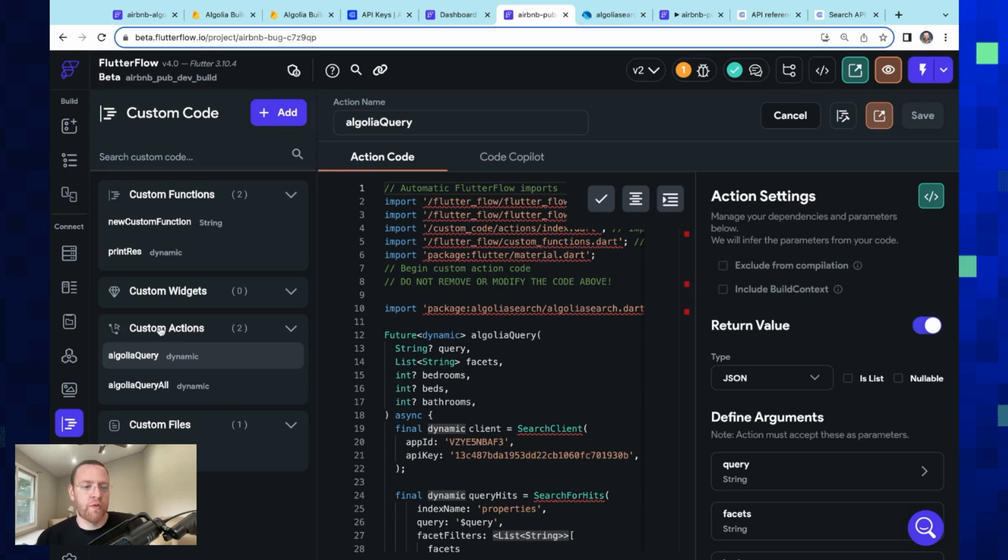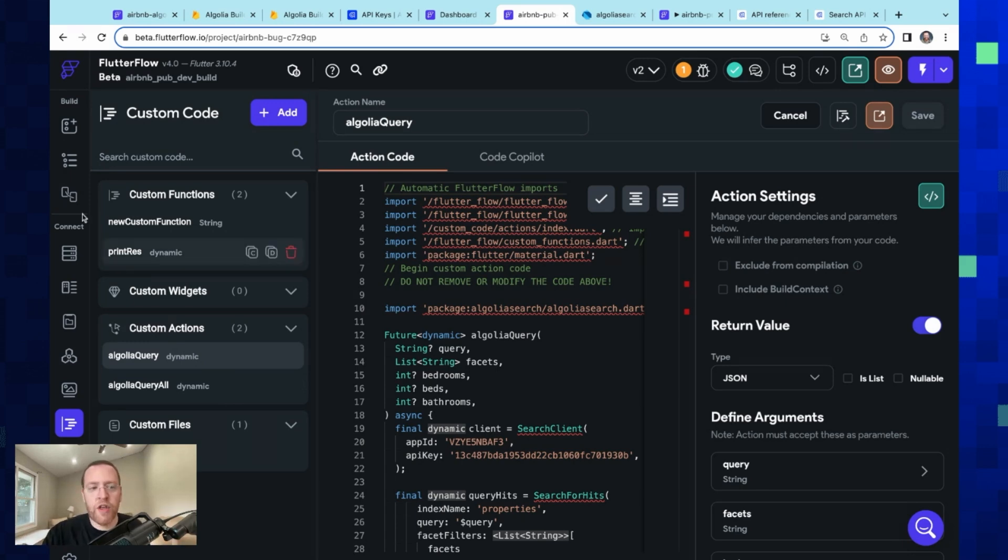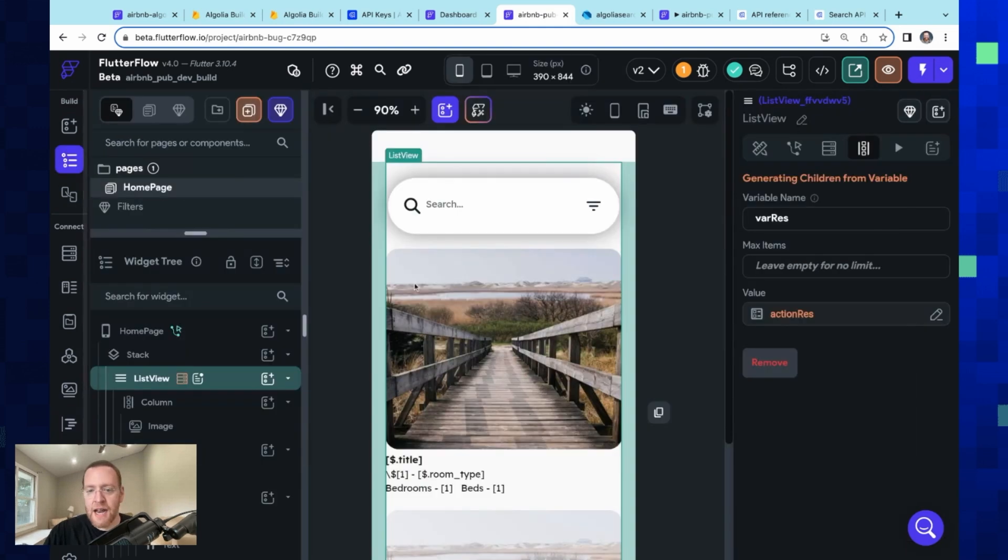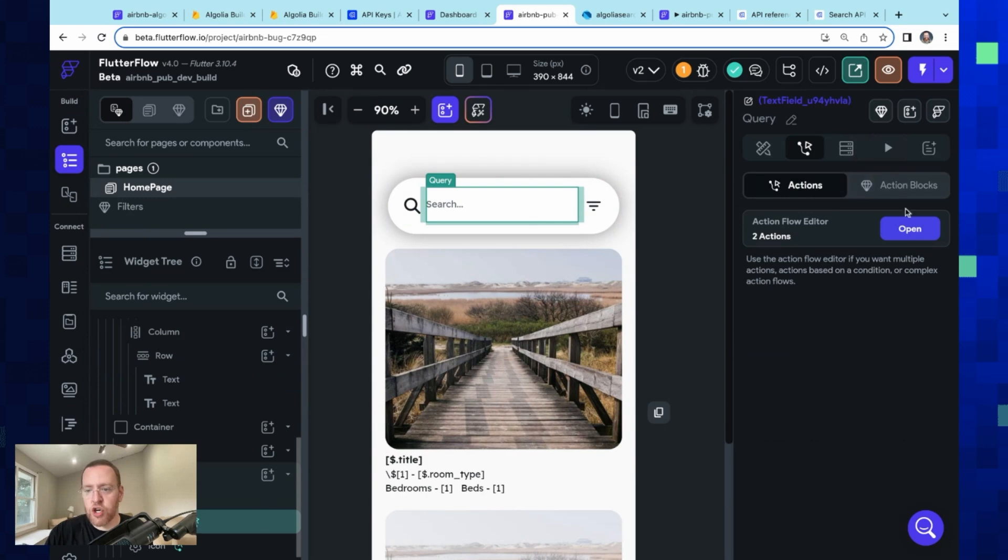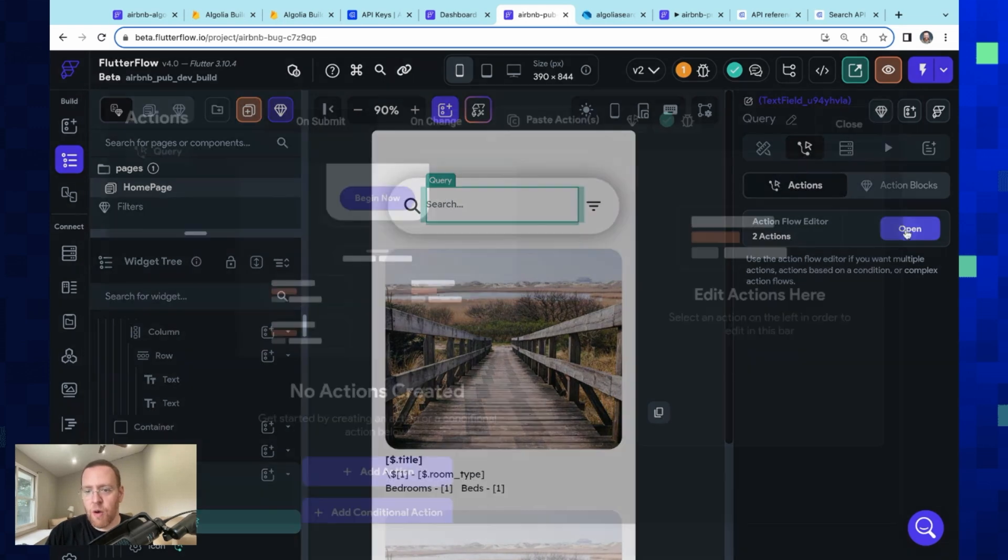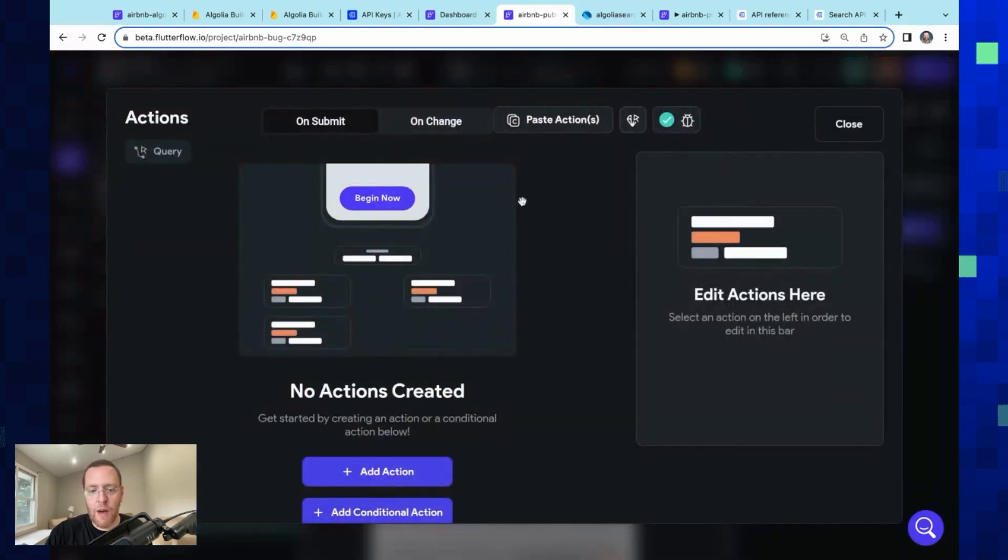Custom actions are just blocks of code that you can define that gets executed on any type of action that you want. So if you just come in here, and in this second menu right here, we've got our action flow editor, and you've got the trigger that you set up, and then you define the logic down here.